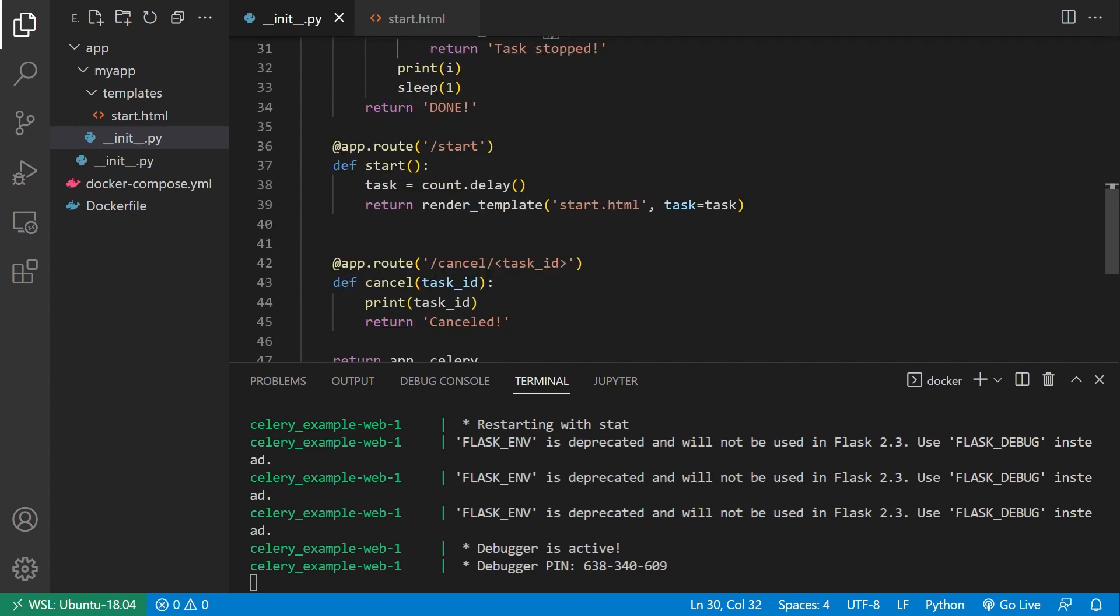So the last thing I need to do is I need to actually trigger the abort. So right here, I have this cancel route, and I have the task ID. So using that task ID, I want to get the task and I want to call abort on it.